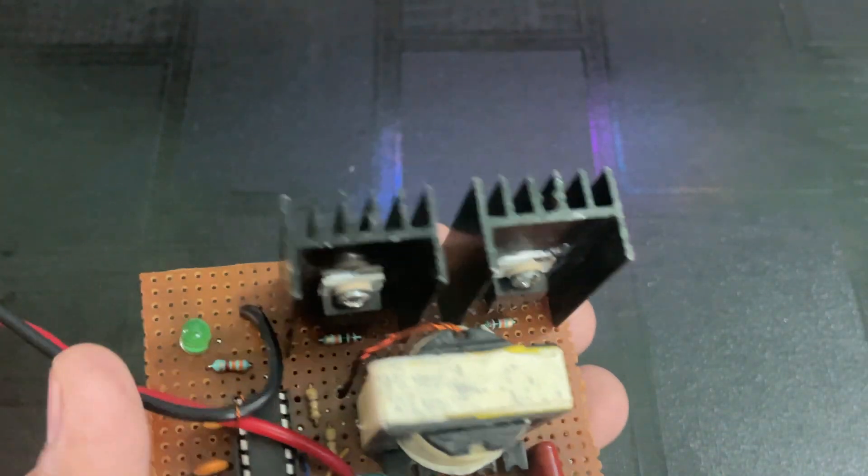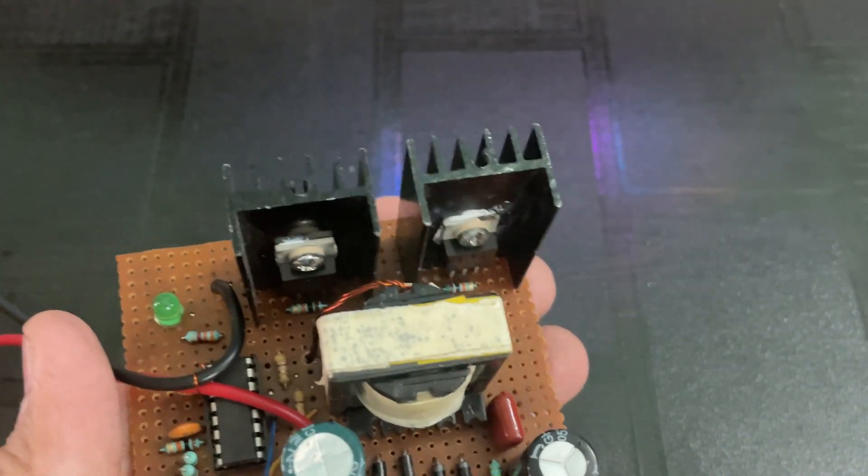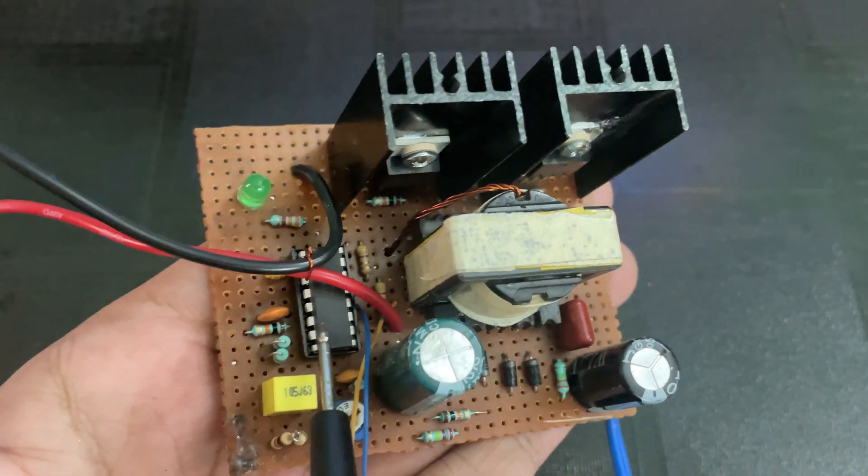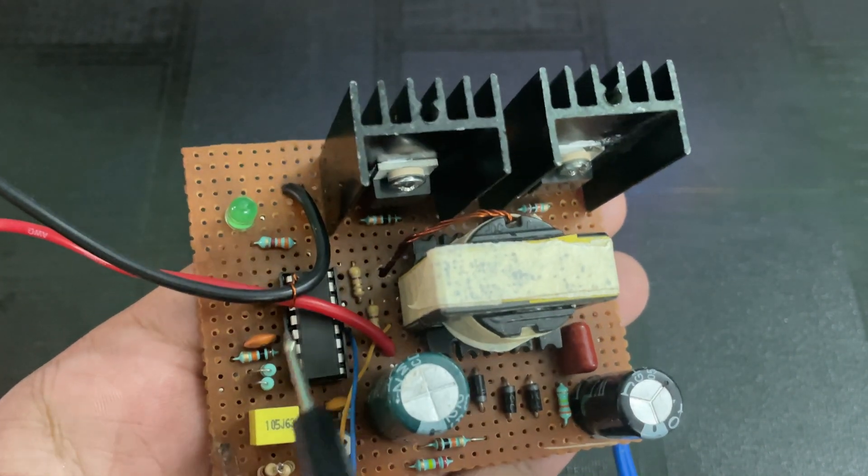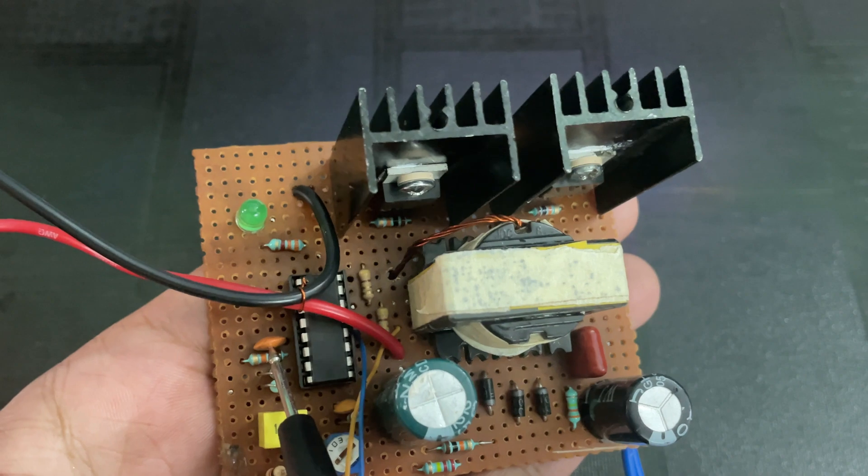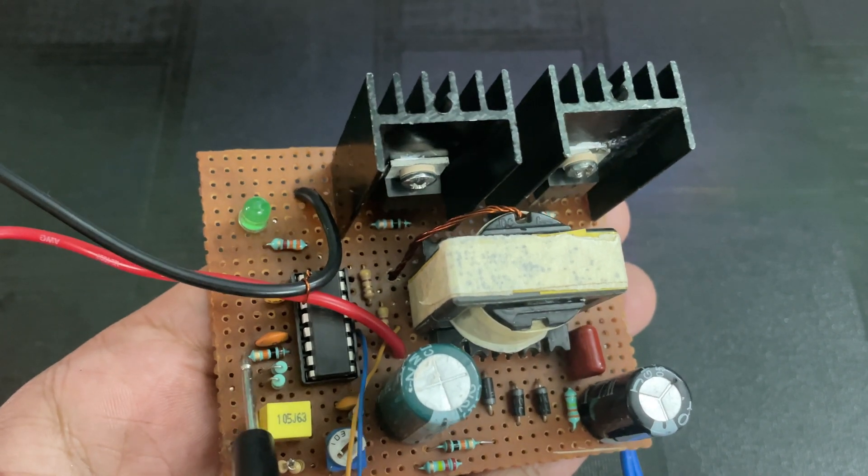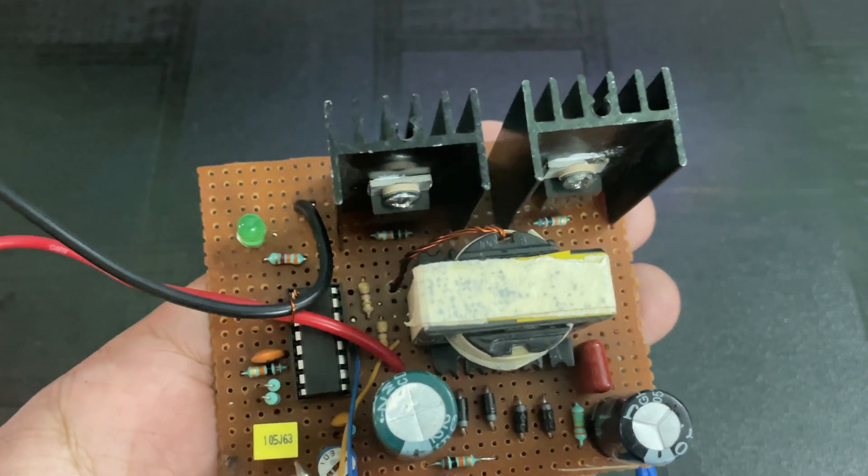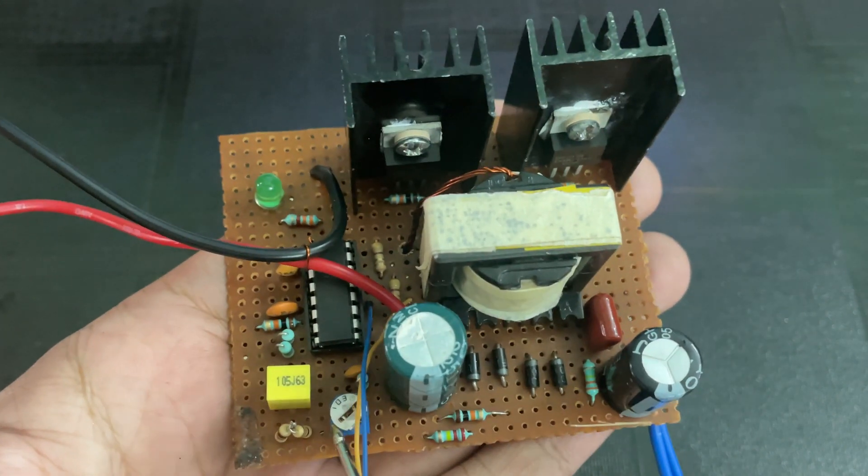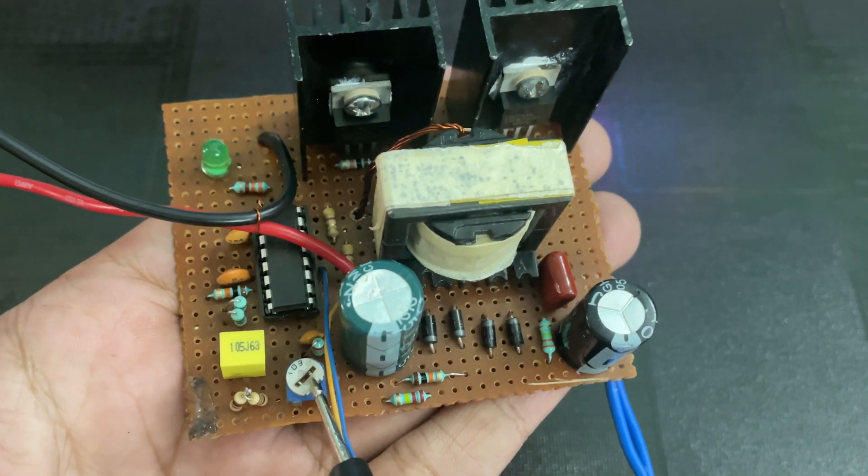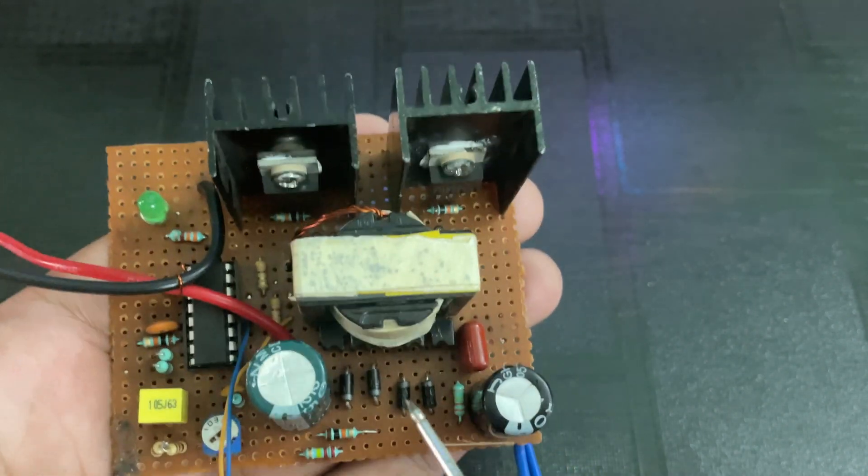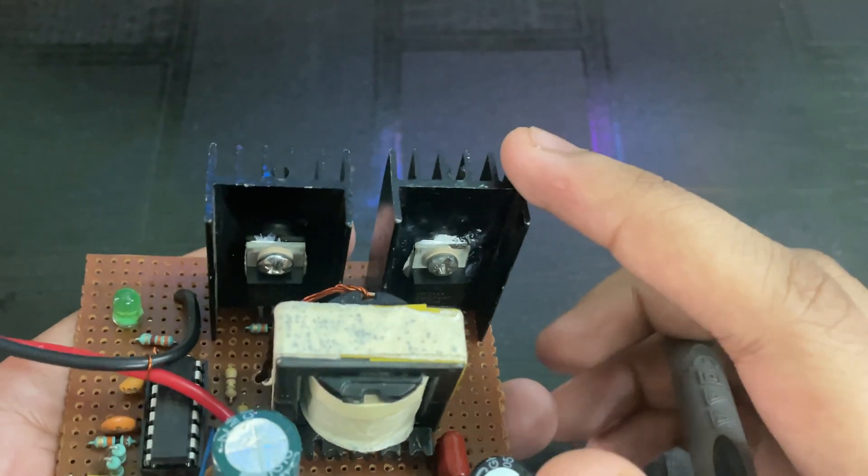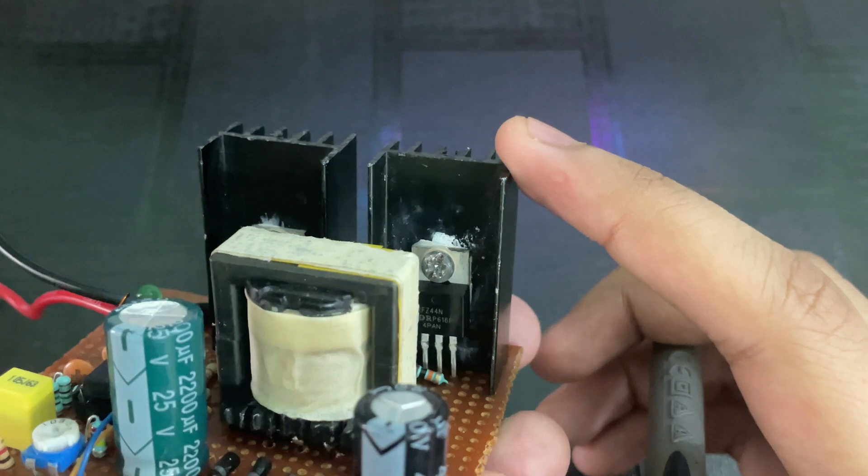This is the main part of the circuit, which is the KA3525 IC. This capacitor is the CT and this 10K resistor is the RT. This potentiometer is used for controlling the output voltage. As you can see, these are two MOSFETs, IRFZ44N.